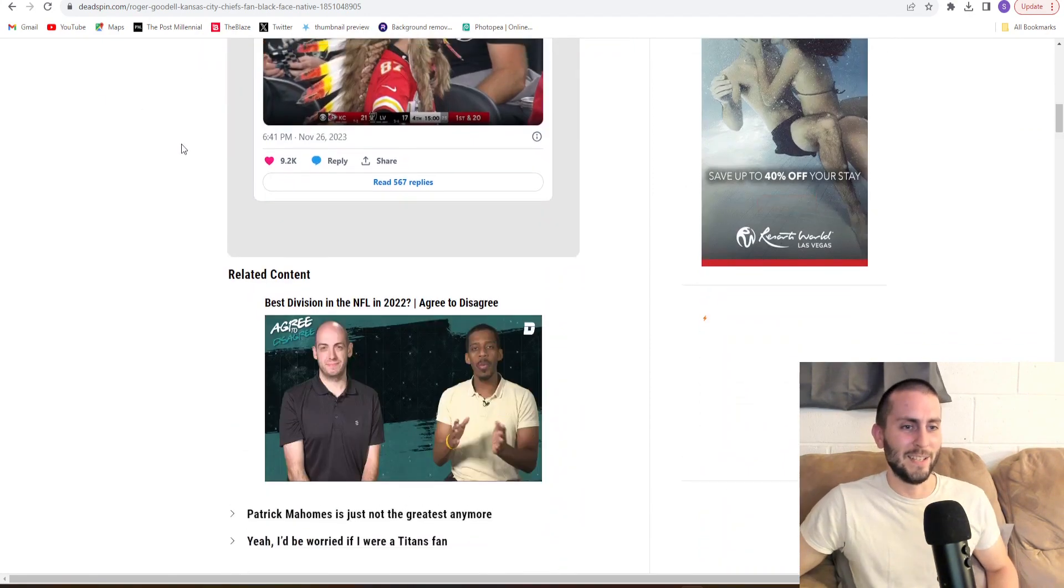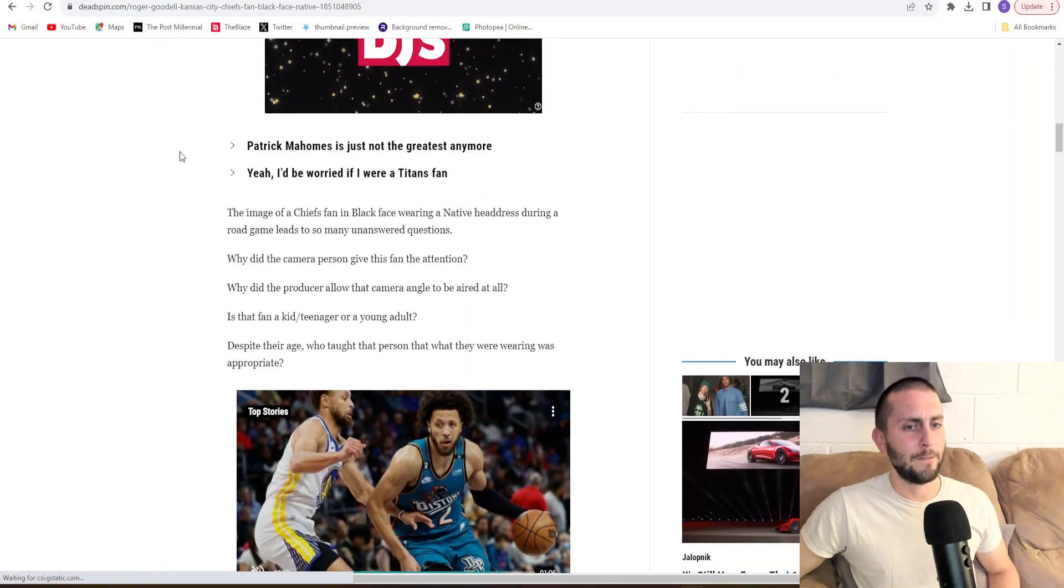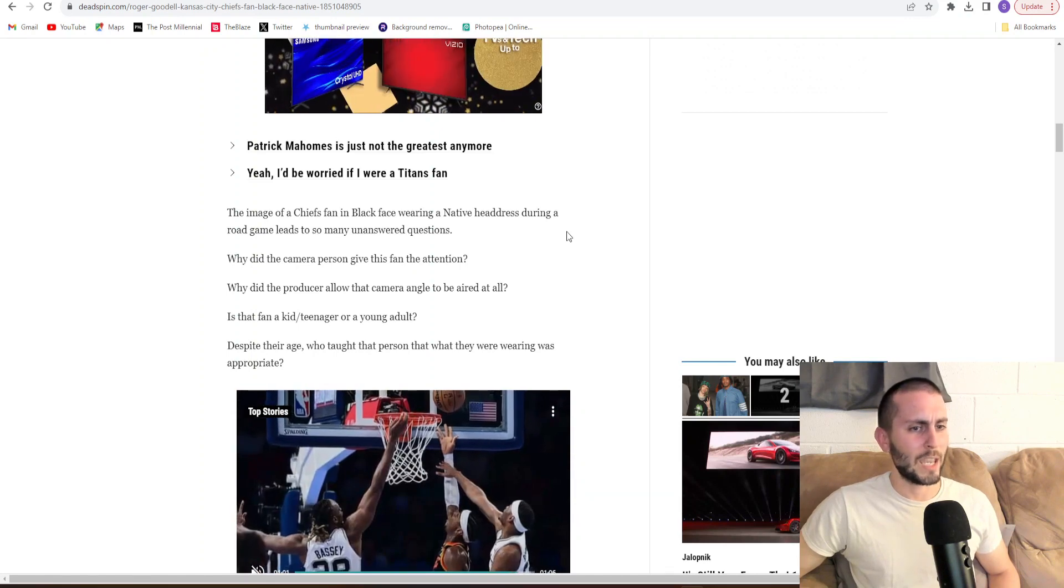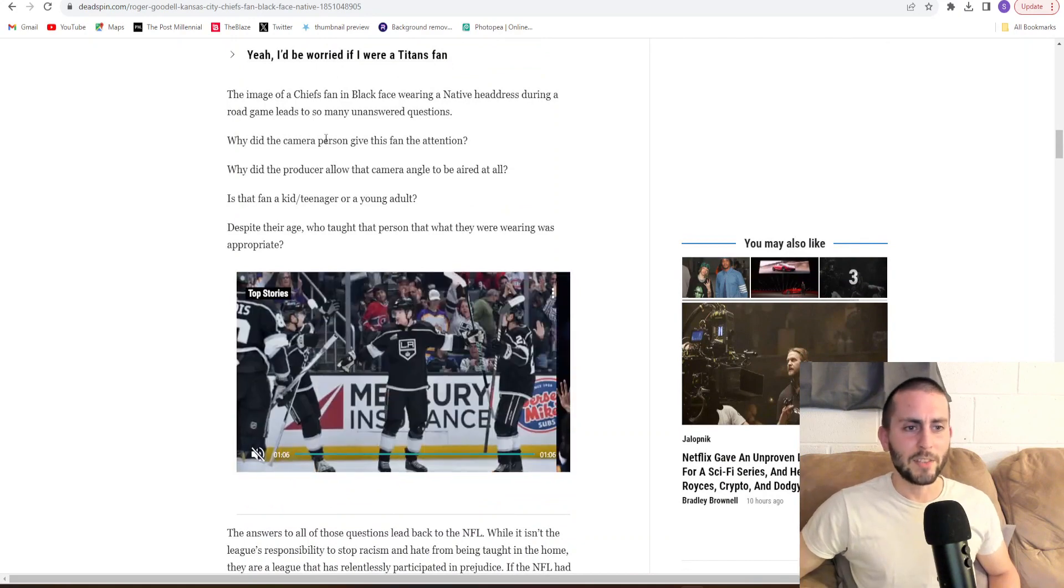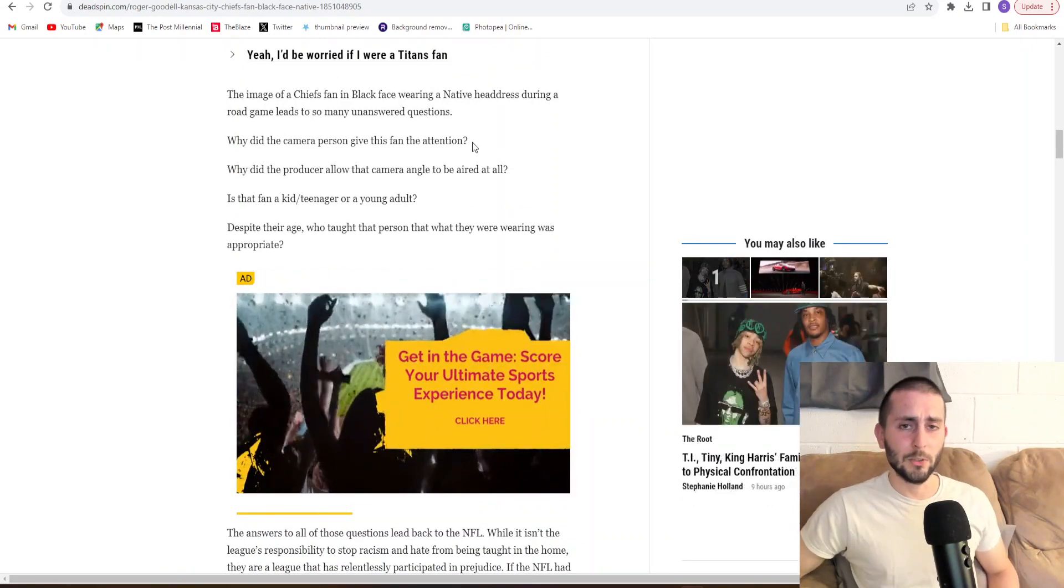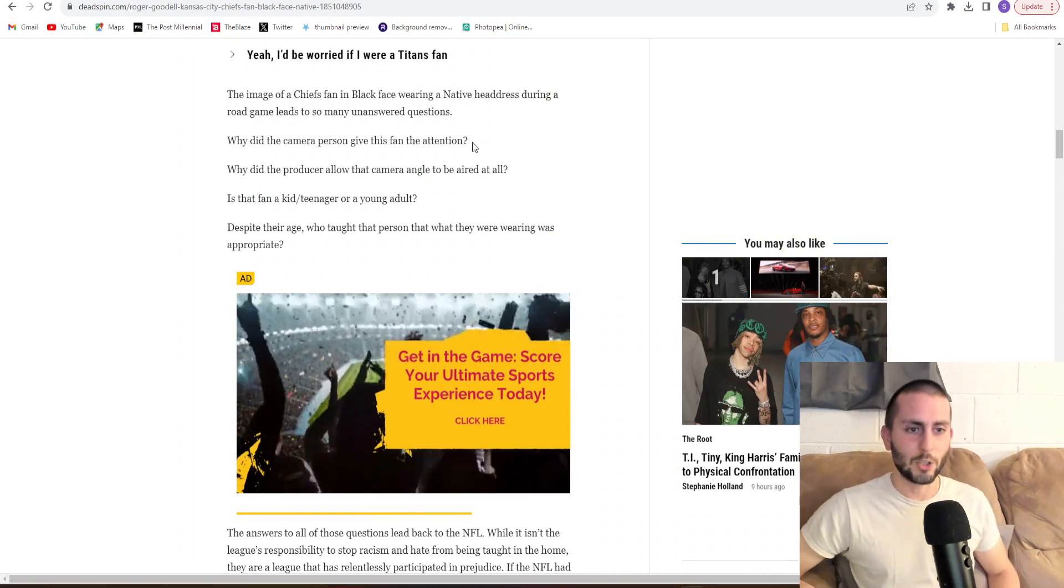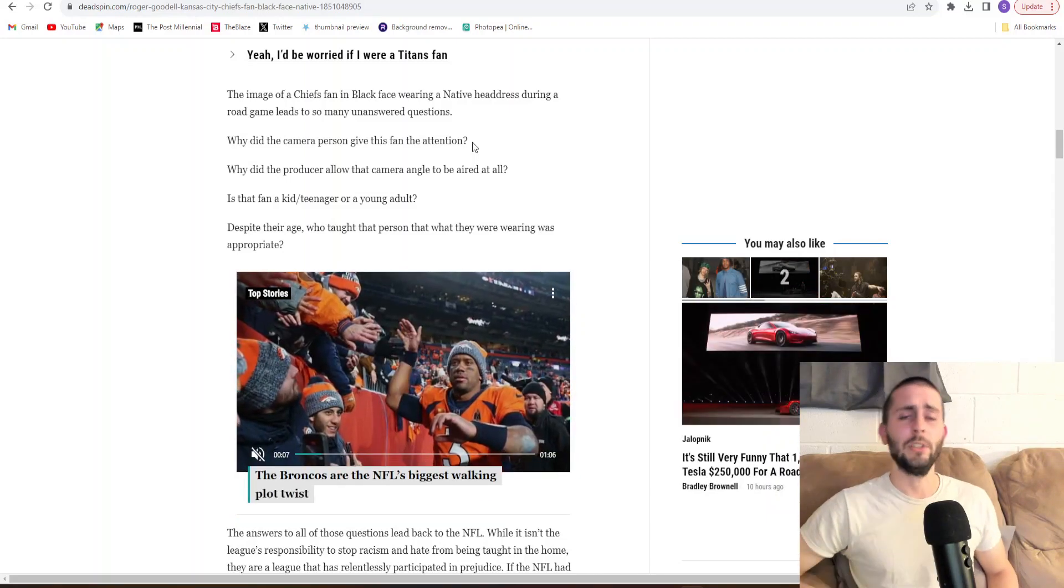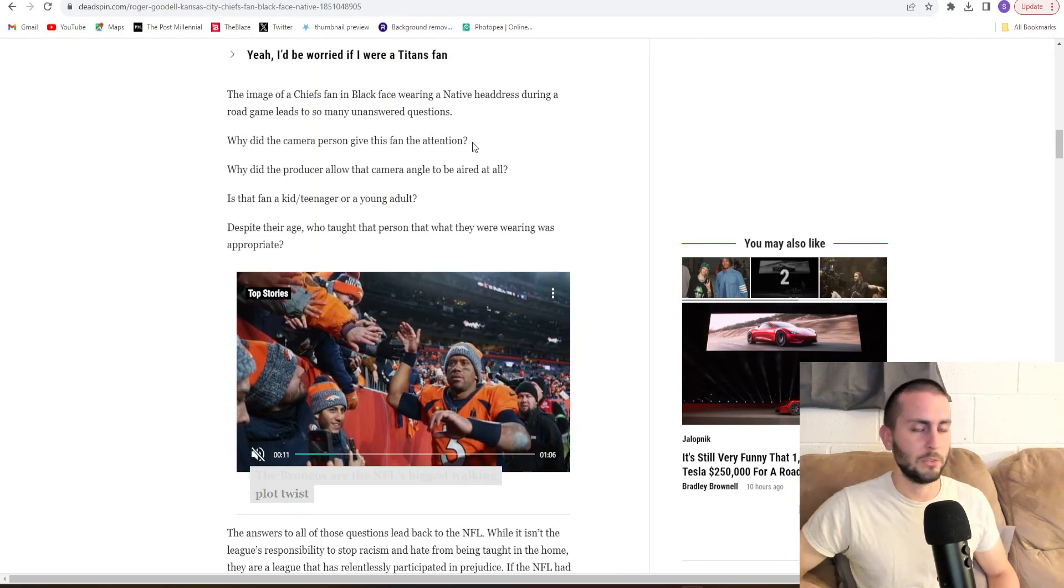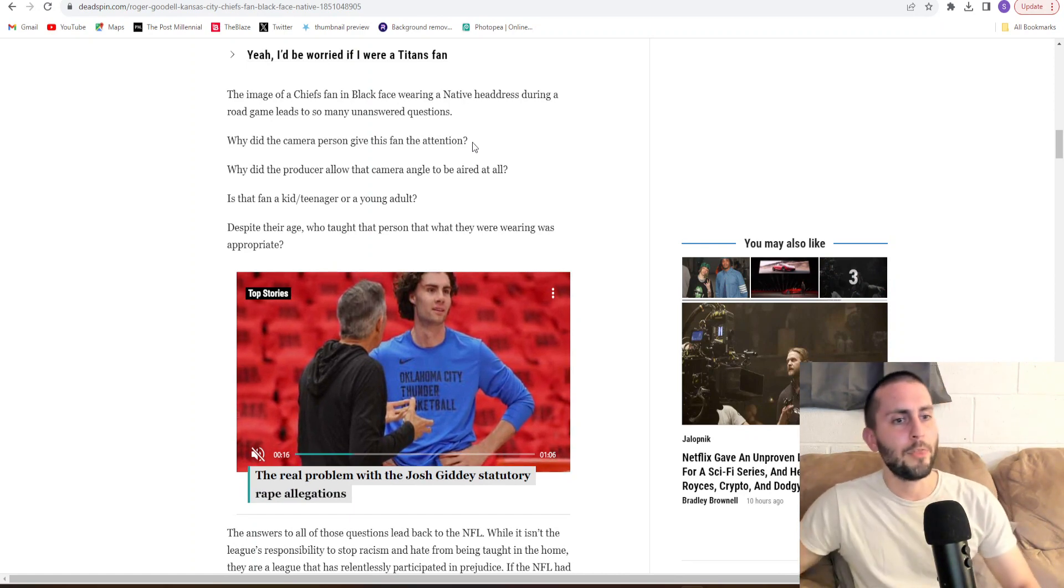The image of a Chiefs fan in blackface wearing a native headdress during a road game leads to so many unanswered questions. Why did the camera person give this fan the attention? Maybe they just saw a little kid who was decked out, looking super cool, cheering on and supporting his team. Or maybe they wanted to smear him and make him out to be some type of racist. To ruin his life.